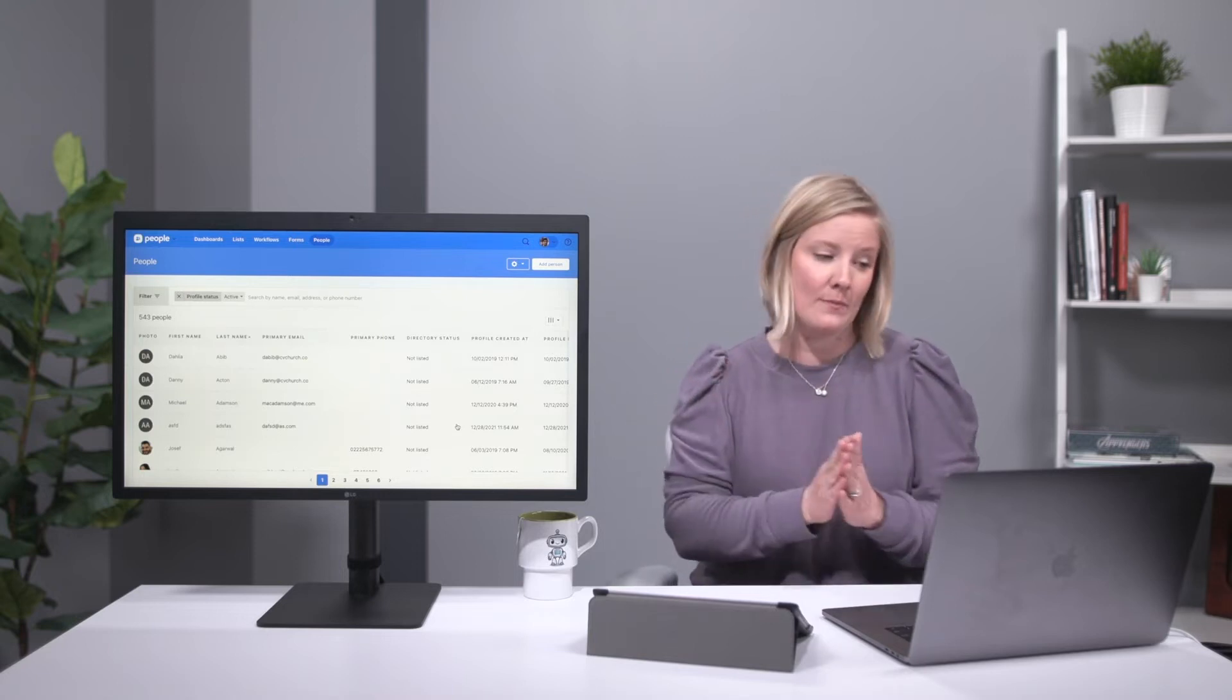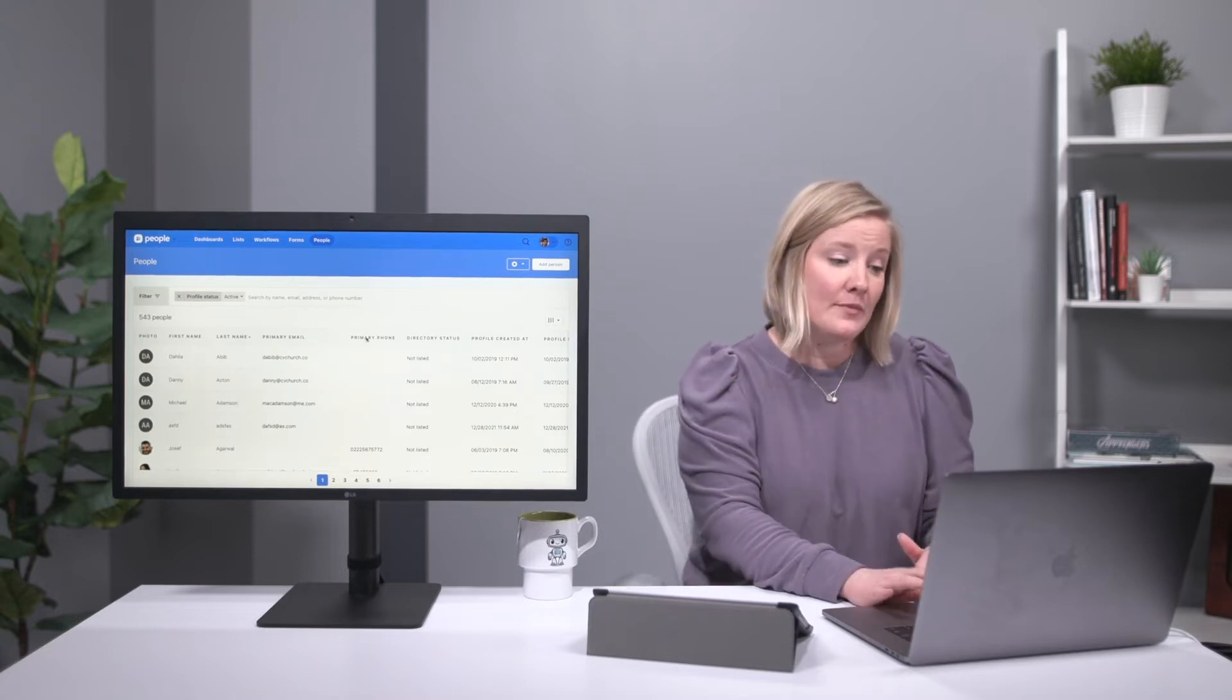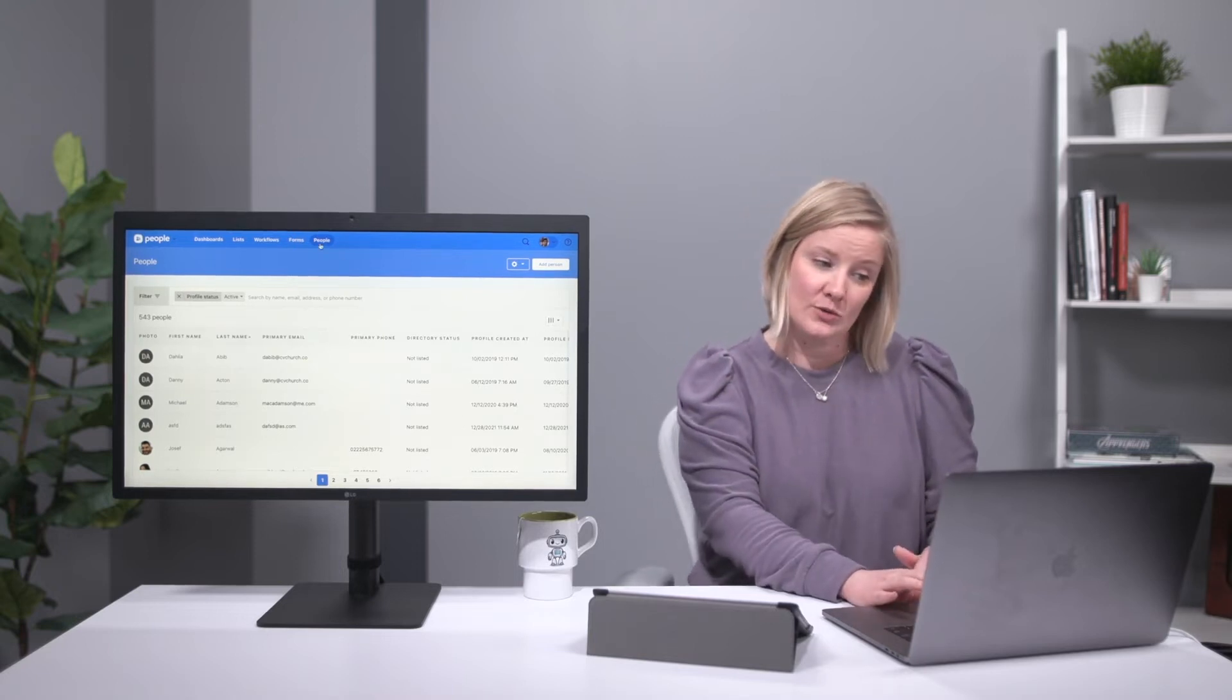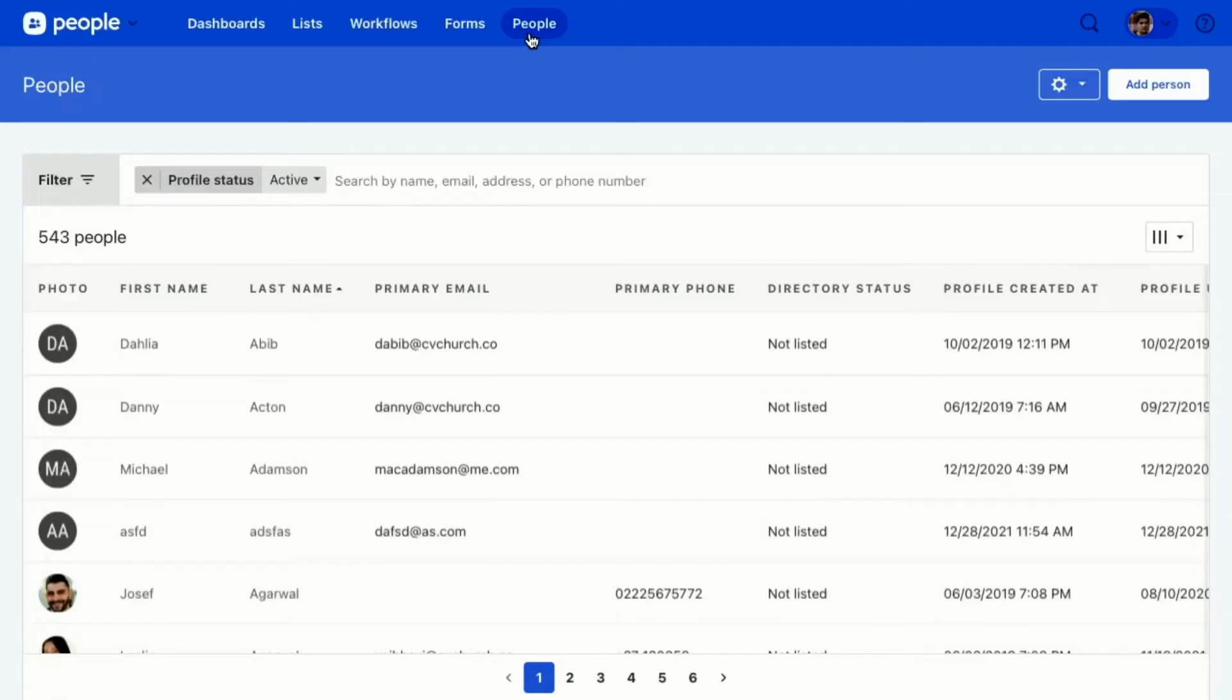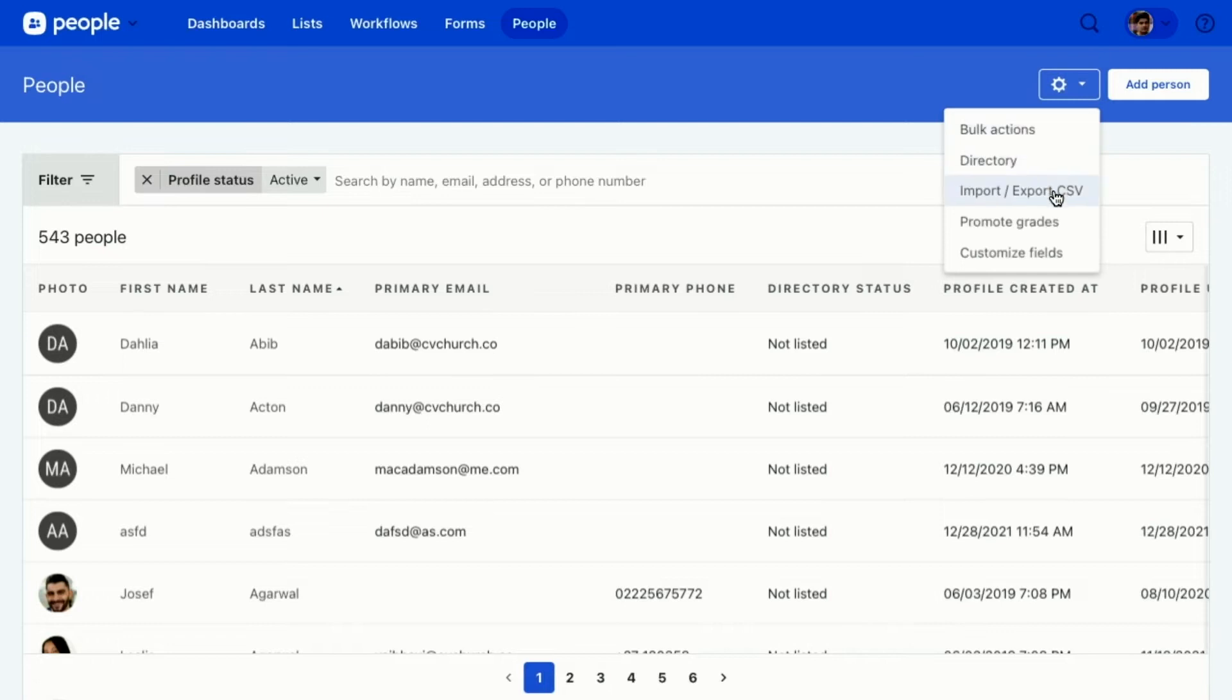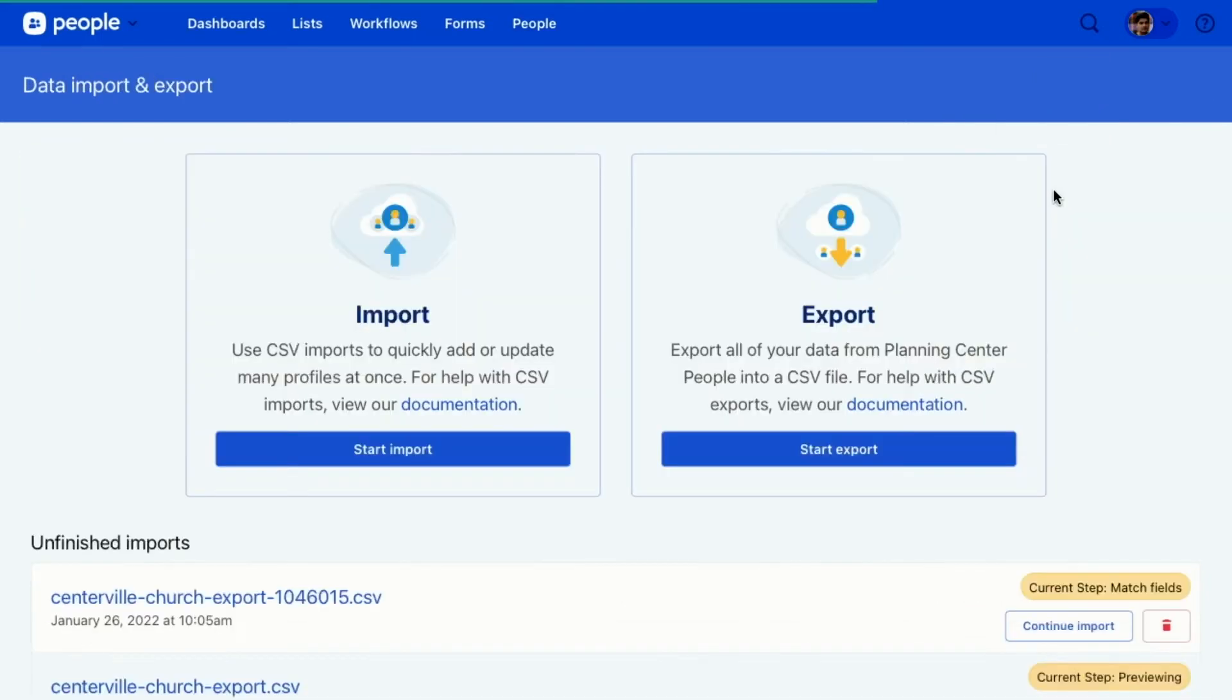So let me show you how. From the People page, here we are on the People page in Planning Center People, you'll go to the settings gear and then click Import, Export, CSV. So that's going to open our importer.